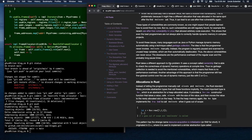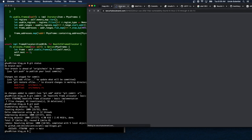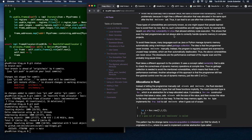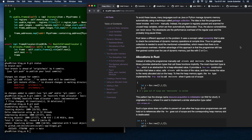These vulnerabilities are commonly known but still regularly found. For example, there was a use-after-free vulnerability in Linux in 2019 that allowed arbitrary code execution — fairly recent, and this is being recorded in 2022. This shows that even the best programmers are not always able to correctly handle dynamic memory in complex projects. Many languages like Java or Python use garbage collection: the program is regularly paused and scanned for unused heap variables which are then automatically deallocated.